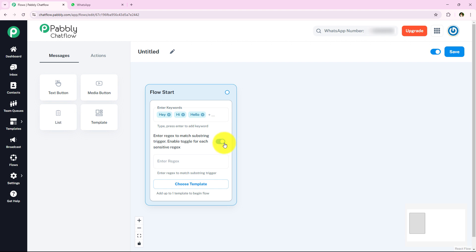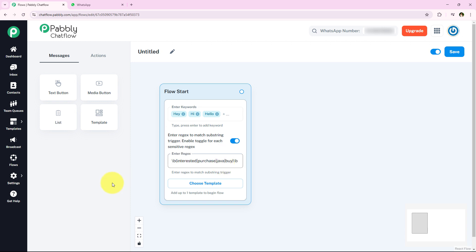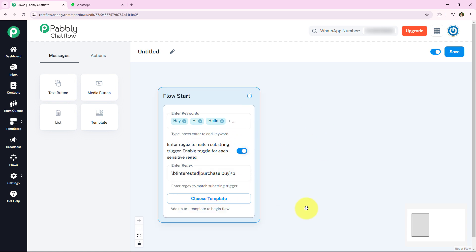I am just going to switch the toggle on. We have to use a specific pattern to enter the regex. If you want to learn more about this pattern, I will add a document link in the description box. I am directly going to enter my regex, which is: interested, purchase, java, and buy. You can see I have entered these regex values here.